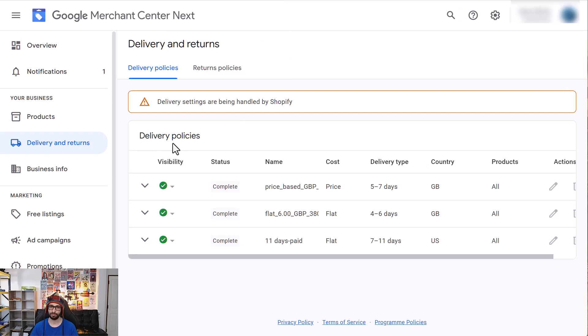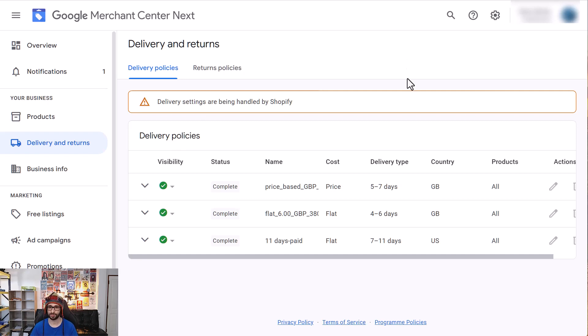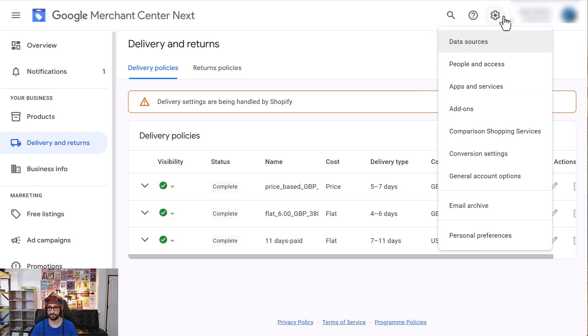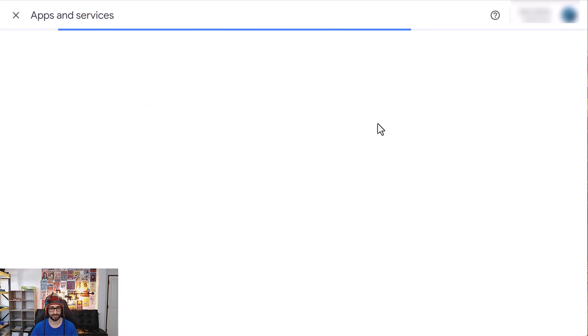So there are two options you can move forward to. The first one is untested because I don't have any clients with this issue so I don't want to switch off the connection. But what I would recommend is going to the gear icon within Google Merchant Center Next and go to apps and services.